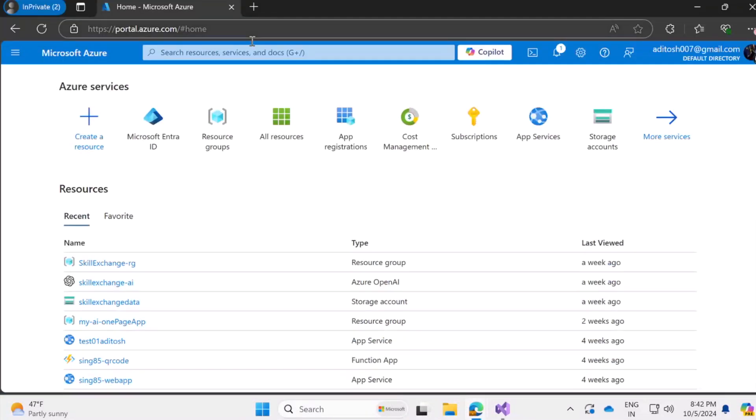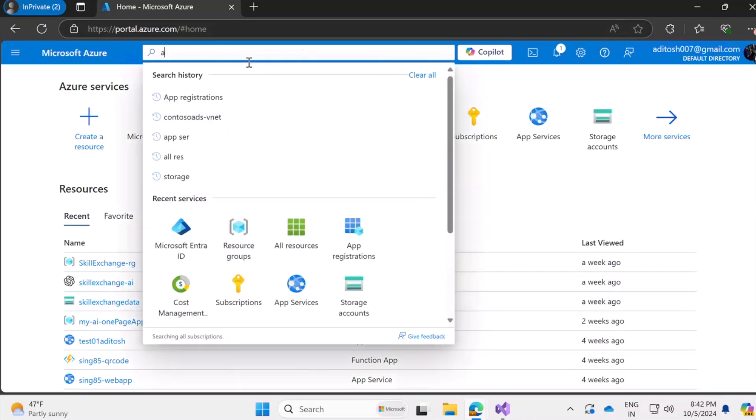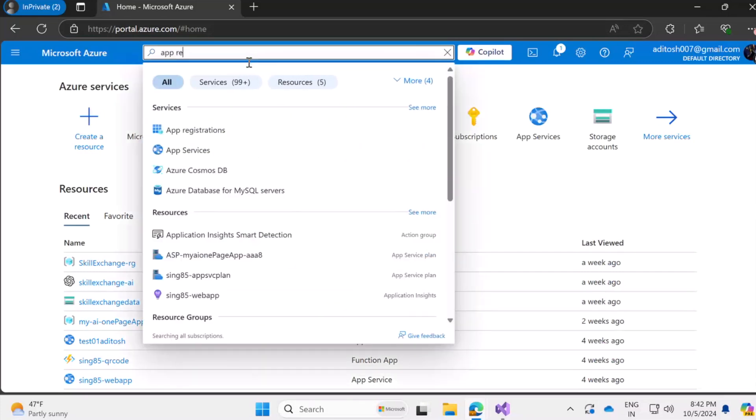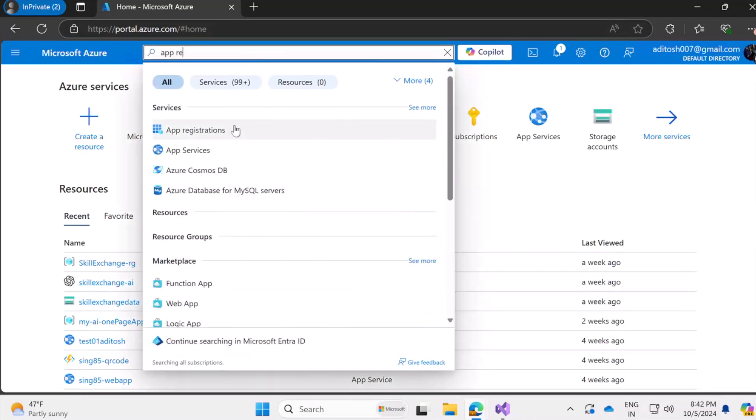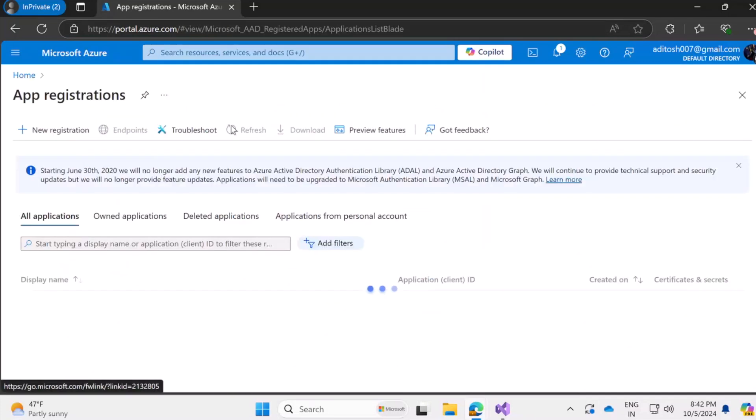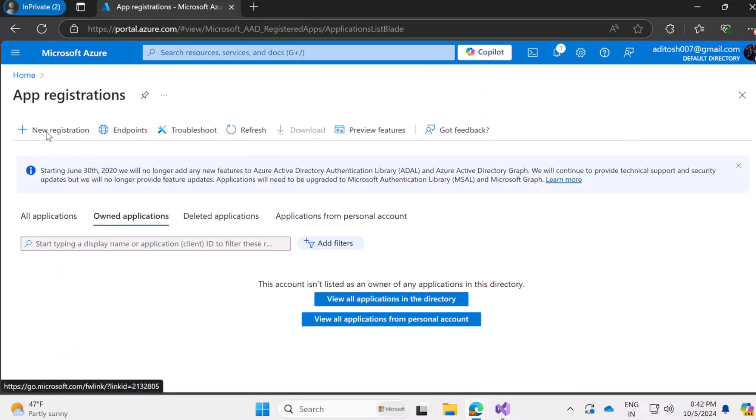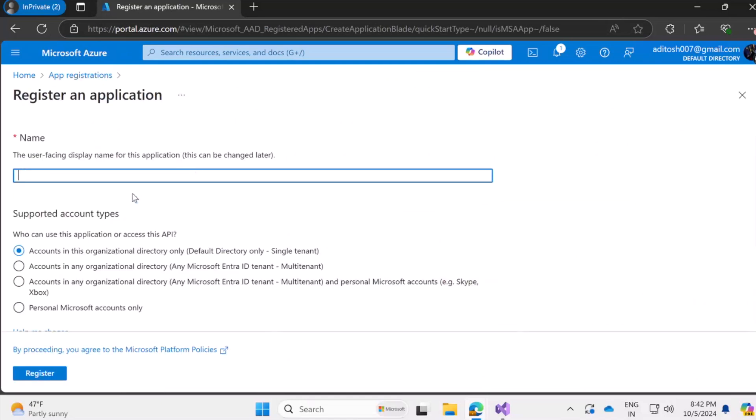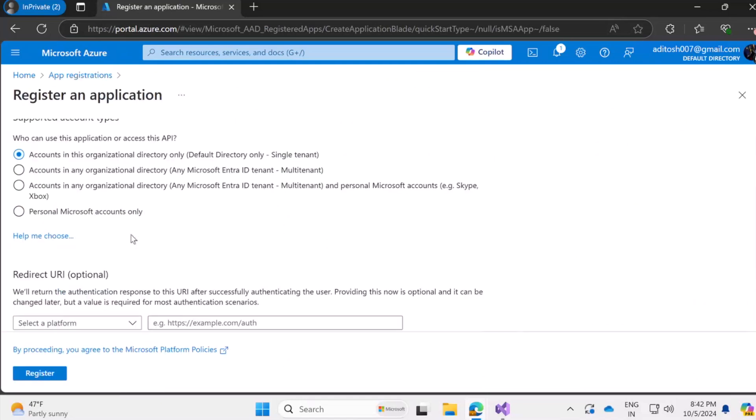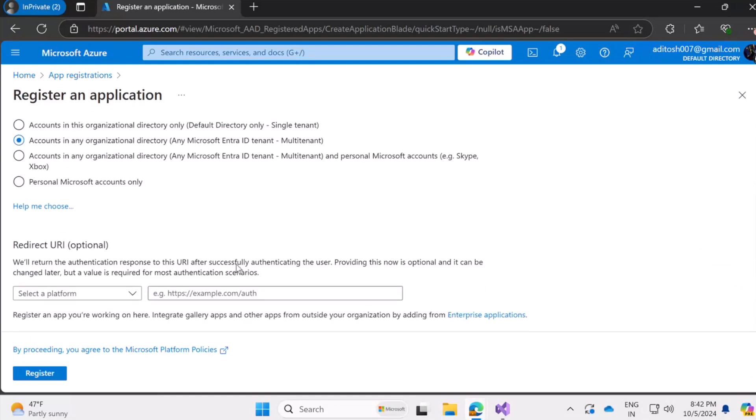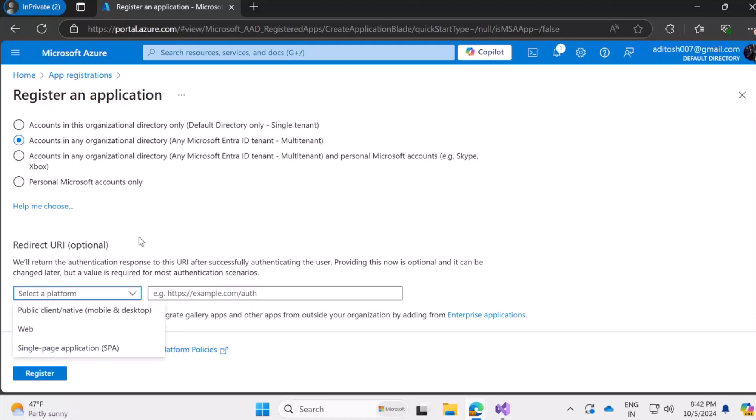So the first step is to register an application on Microsoft Azure. So I'm on portal.azure.com and I'm looking for app registration. And over here I'm going to go straight into new registration. I'll make sure that it's a multi-tenant application that we are registering so that users across different tenants can log in or use this application.